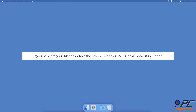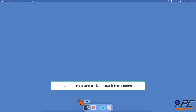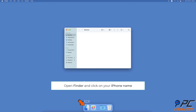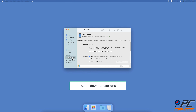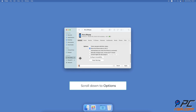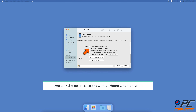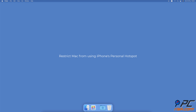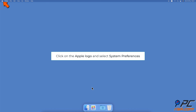If you have set your Mac to detect the iPhone when on Wi-Fi, it will still show it in Finder even when you unplug the device from the cable. Open the Finder window. From the left sidebar, select your iPhone's name. In the General tab, scroll down to Options. Next to 'Show this iPhone when on Wi-Fi', deselect the box.